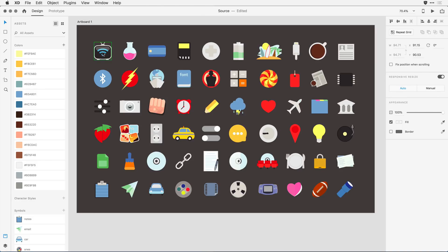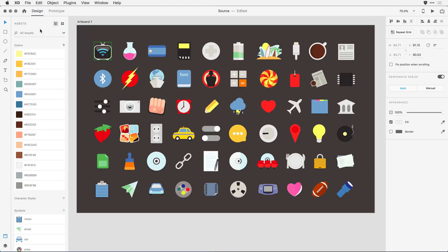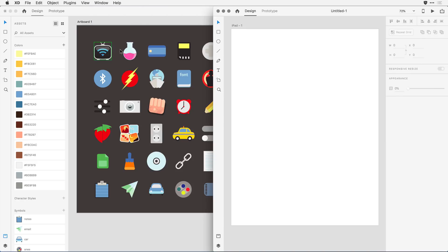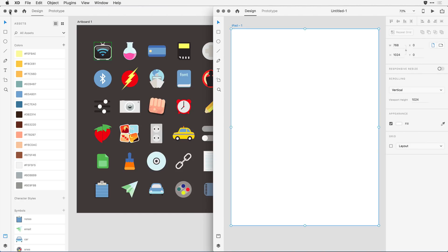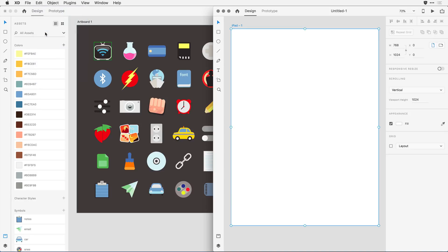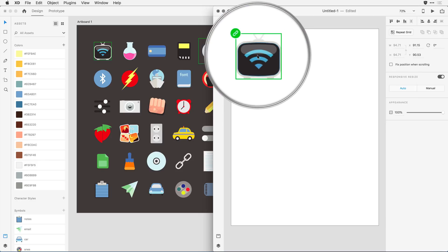I'll switch back to the source document, click on one of the symbols, and pull down under File to copy it to the clipboard. Then I'll swing back over to my second window and paste it on the canvas. One of the first things you'll notice is that this still looks like a symbol — it has that green selection outline. But in addition to that, if I zoom in, I can see that it's got a link icon in the upper left-hand corner.